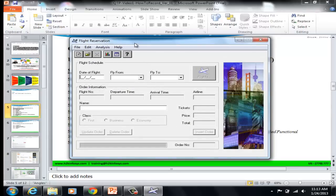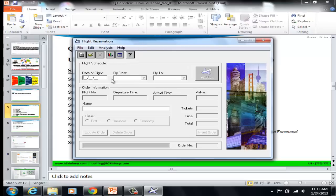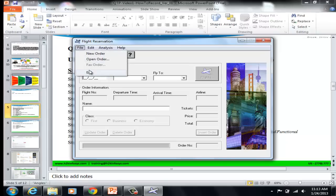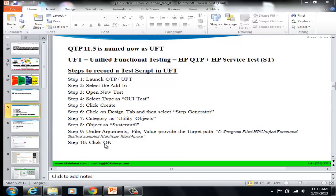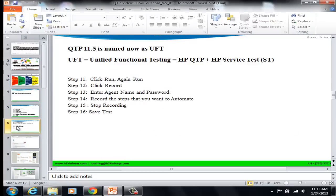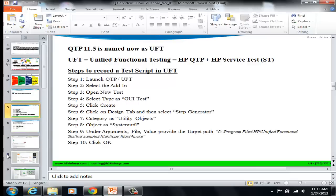Now we have launched the application. On this application, we are going to be recording scripts and automating whatever we want to. The next thing we are going to be doing is to launch HP Unified Functional Testing Tool, using which we will record the scripts.